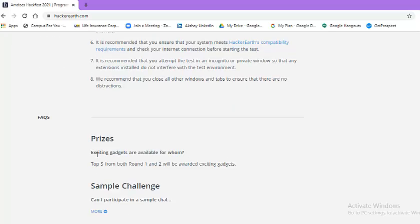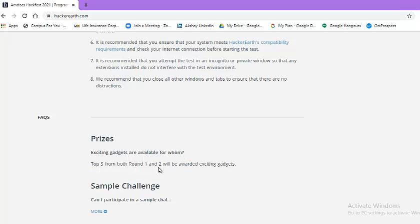One frequently asked question prizes. Exciting gadgets are available for whom? Top 5 from both round, that is round 1 and round 2, will be awarded exciting gadgets.